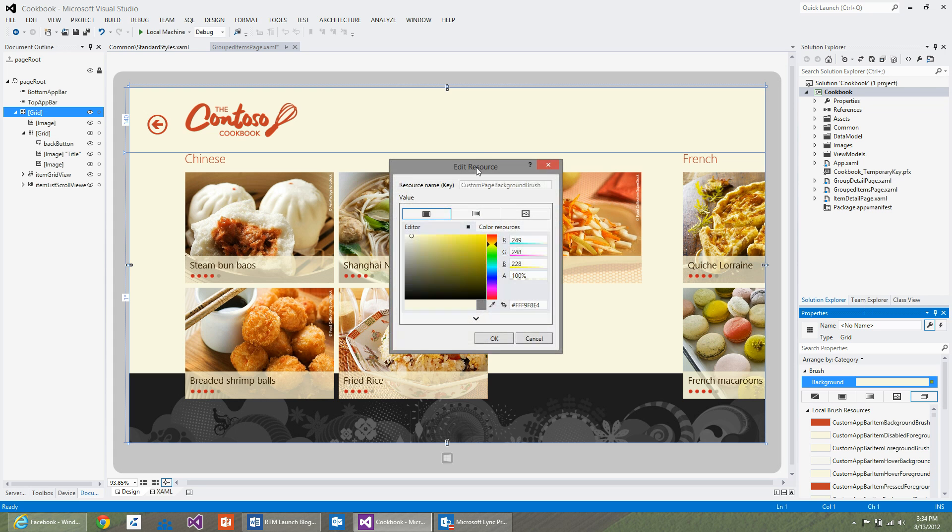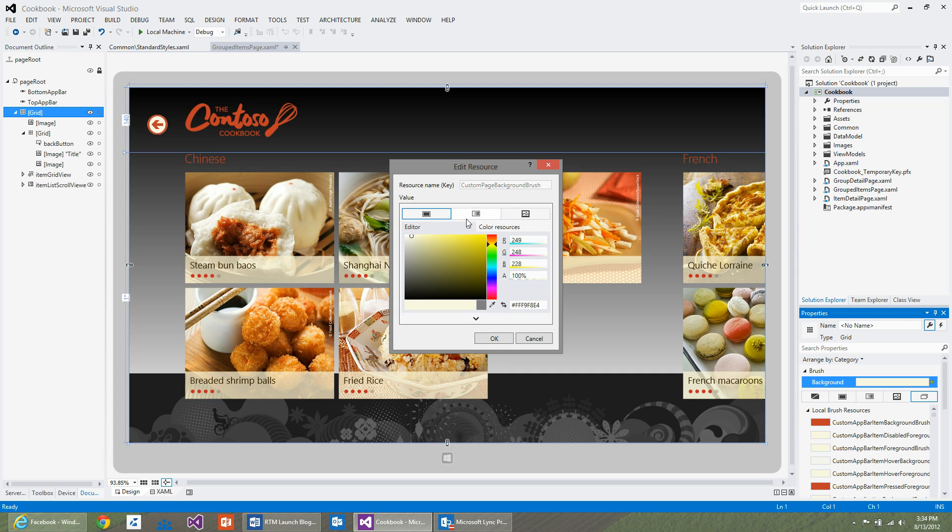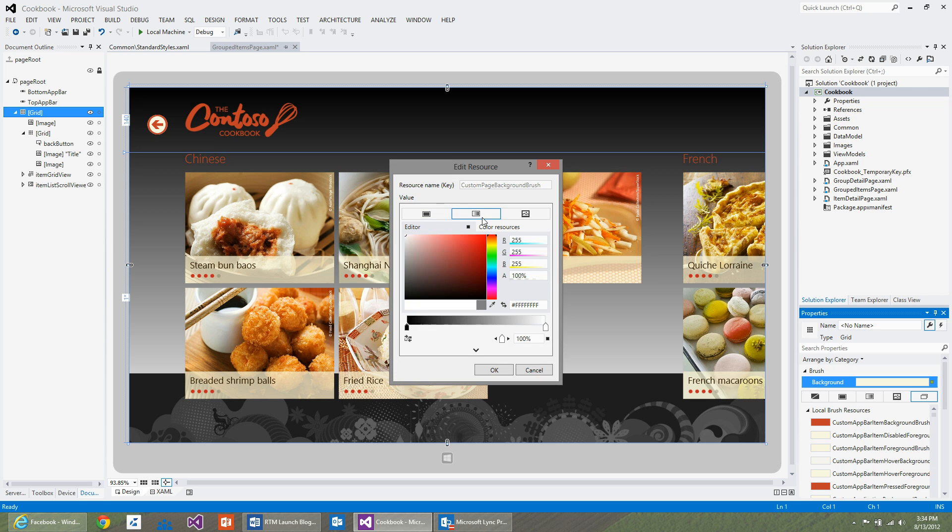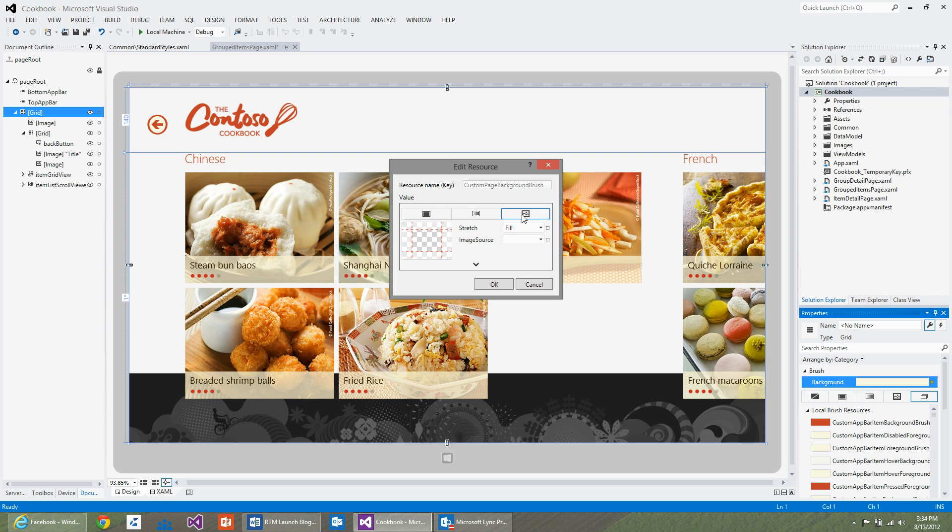The color editor in blend has three tabs to it. The first one helps you set a solid color as a background brush. The second tab allows you to set a gradient. And the third tab lets you set an image as a background.